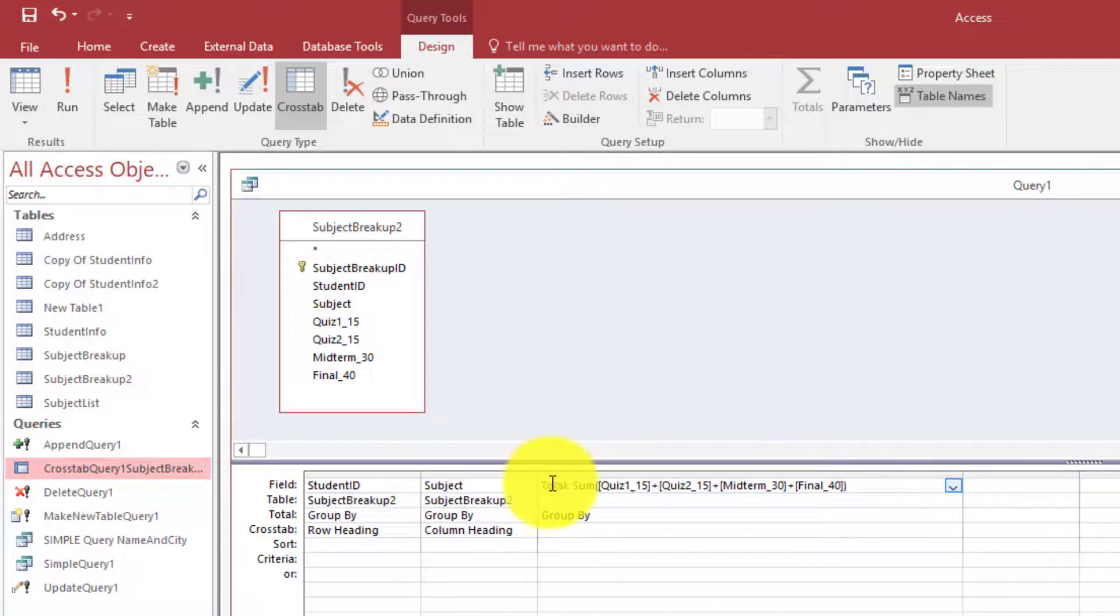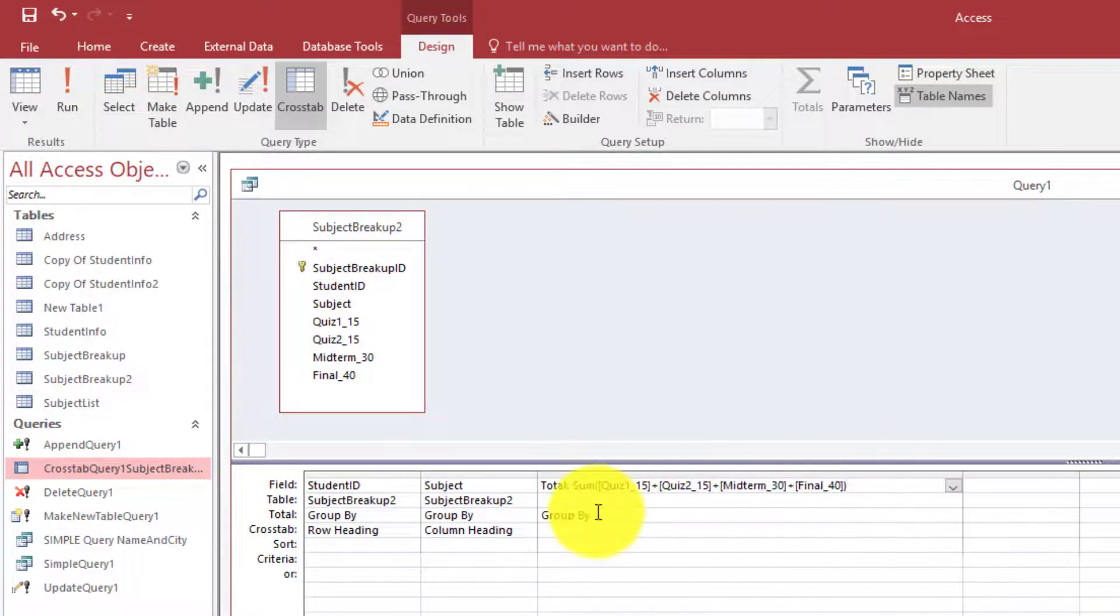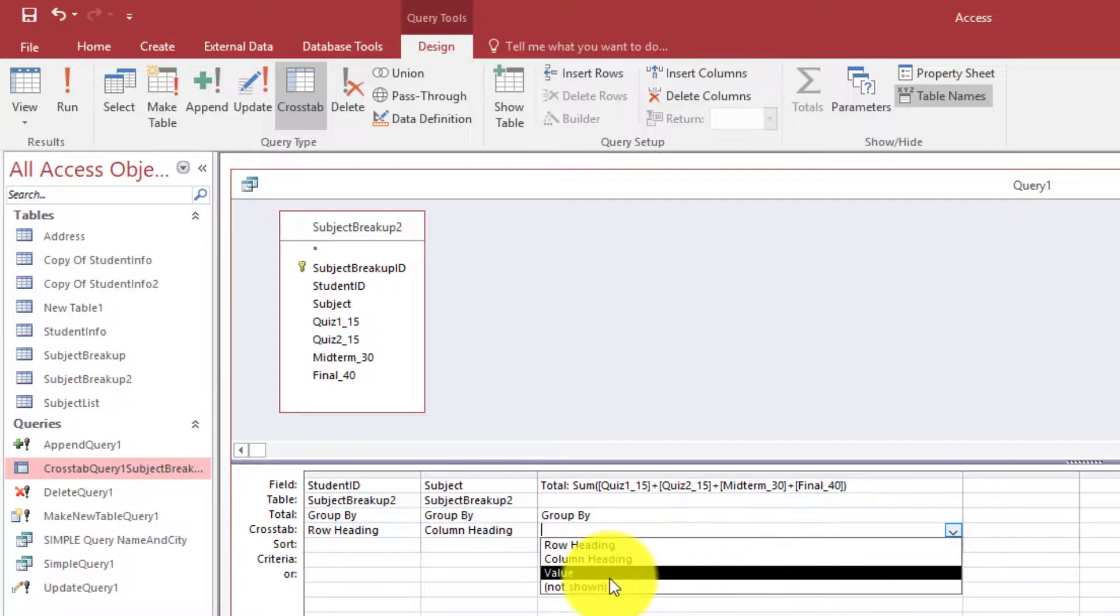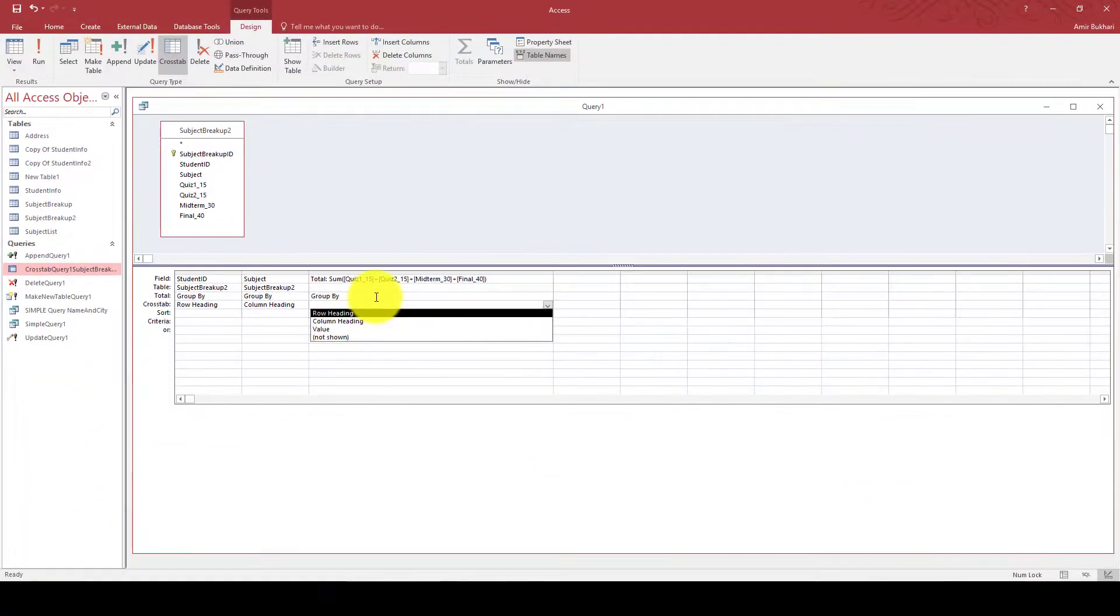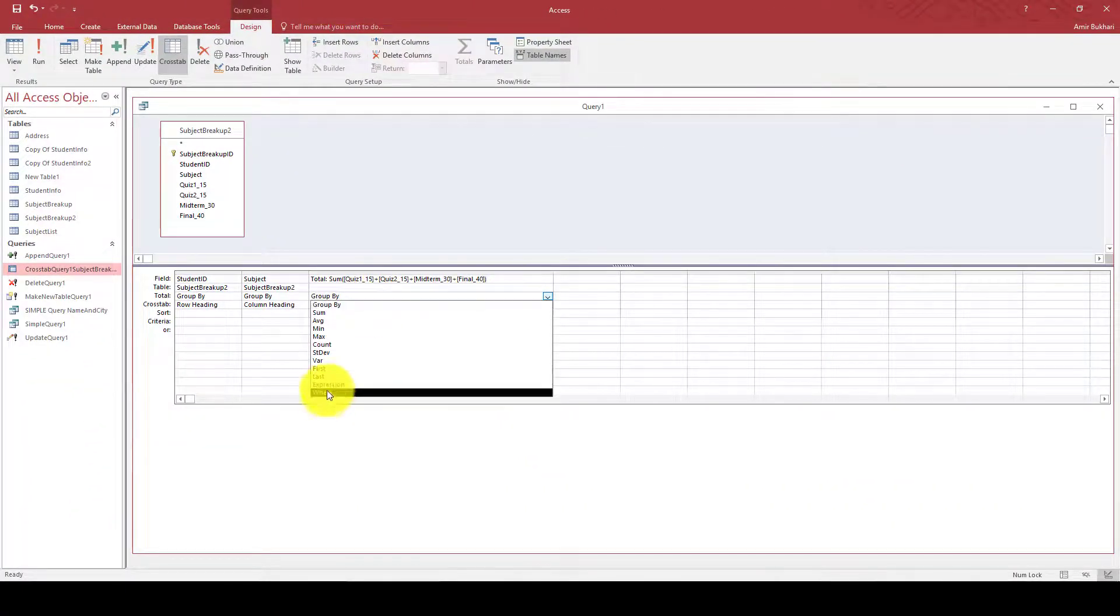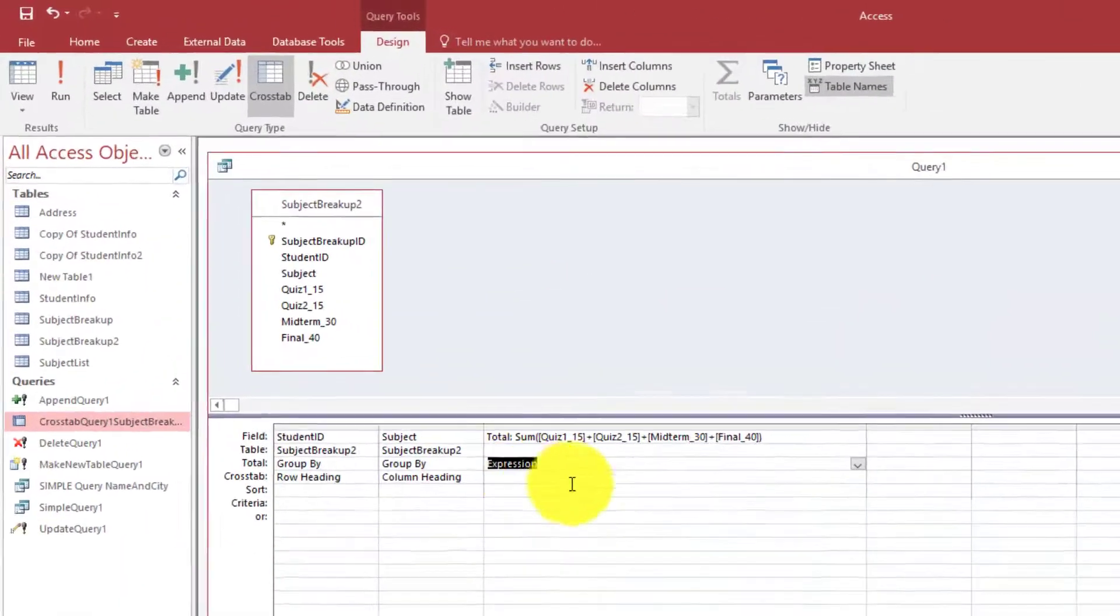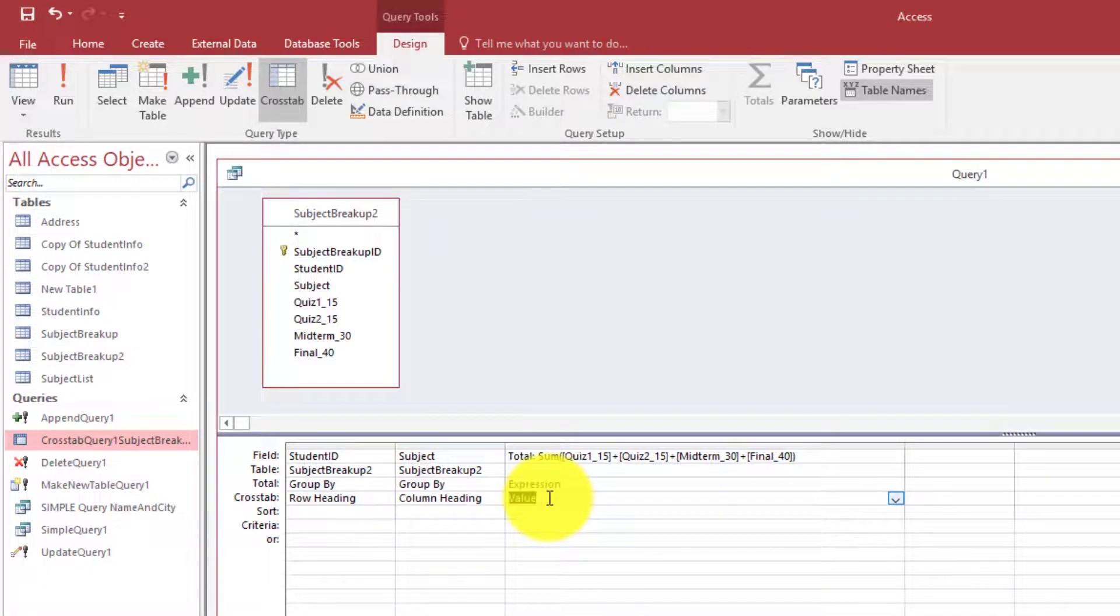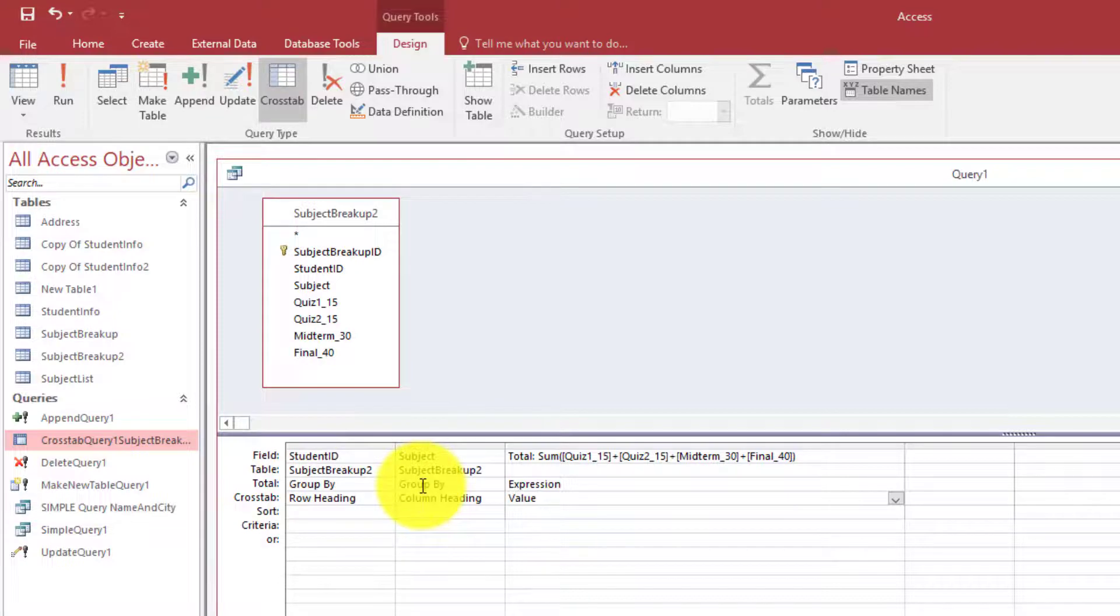Here we have the formula for adding all these values. Now here we are going to use, from here we will select Expression. This is the expression that we have created here. Now here we are going to use Value, and it means this value will be placed in each cell where the student ID and the subject intersects.